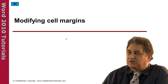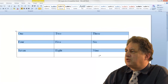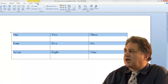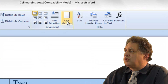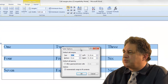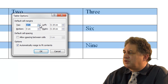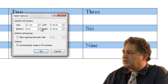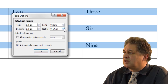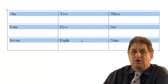Modifying cell margins. If we select all the cells within the table and click on the layout tab, within the alignment group there's a button called cell margins. Clicking it brings up the table options dialog box where you can change the top, bottom, left, and right margins — increase them slightly as needed — then click OK and the margins are changed.